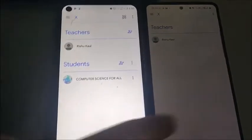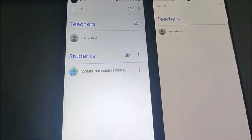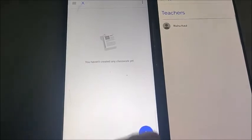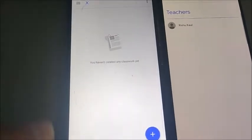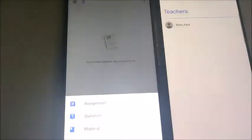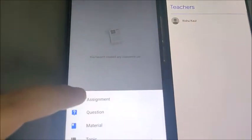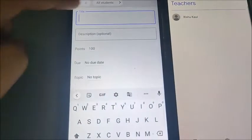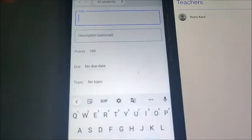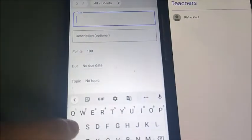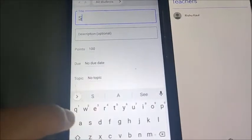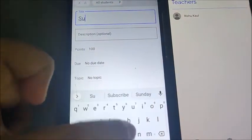Now if you want to add some homework, you will go to the assignment section here. You click on 'Assignment' or 'Question' — click on the assignment to create one for the students to submit.